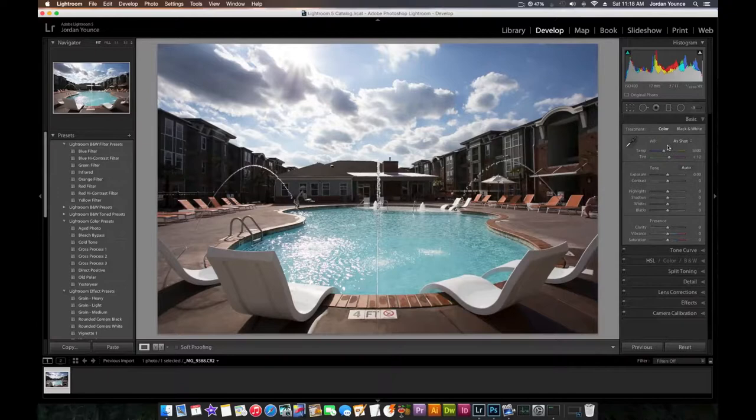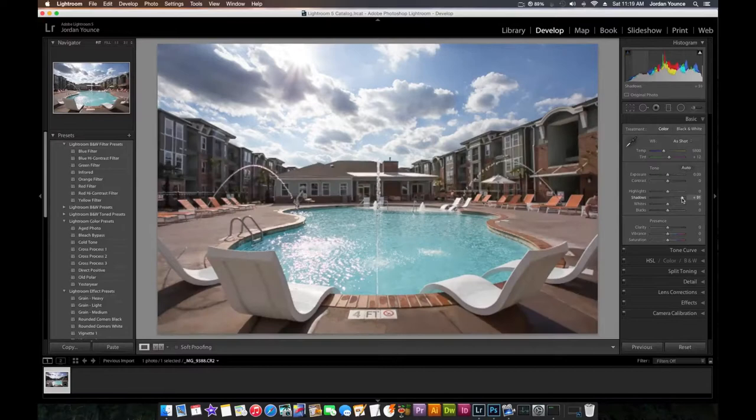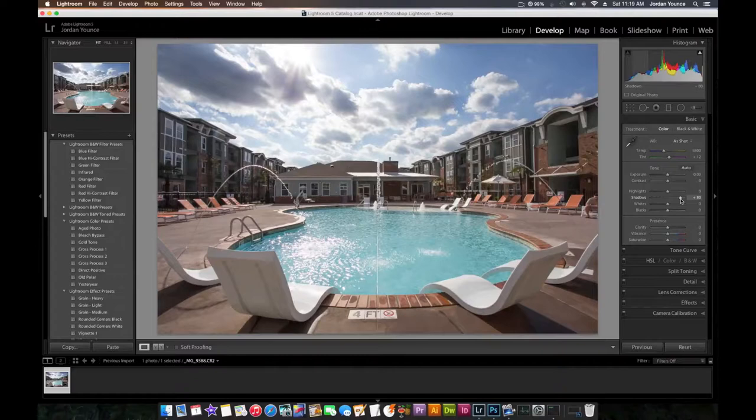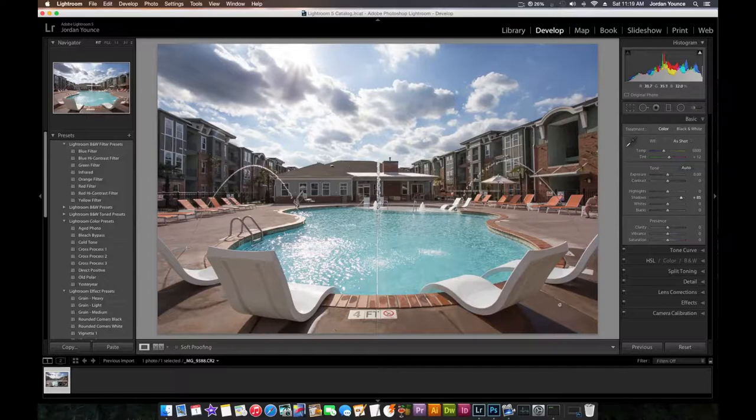And so if you follow my other videos, you know I'm a huge sucker for the shadow slider. I really, really love the shadow slider. And this is why. You just bump the shadows up. I know it's going to introduce noise, but I'm shooting at 100 ISO, so there's not going to be too much noise to be brought out. So I'm just going to bump the shadows up a little bit, and that brings out all of this here.